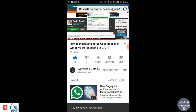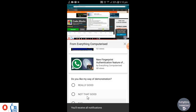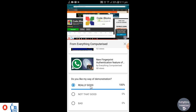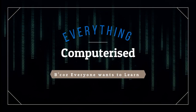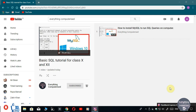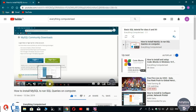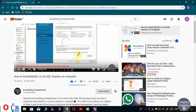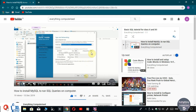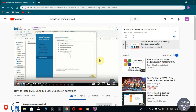Please rate my way of explanation by tapping on the info card above. Save the playlist 'Basic SQL Tutorial for Class 10 and 12' so that you do not miss out any video that might be important for you. In the previous video, I have shown you how to install MySQL to run SQL queries on a computer. I have given the link in the description and in the info cards above. If you haven't watched that video, you can jump to that from here.